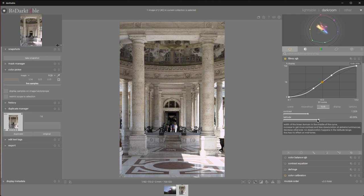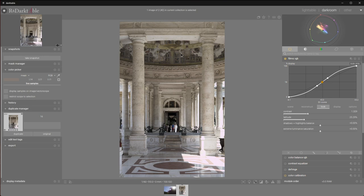That looks about right. We'll reduce the latitude a bit, so we get some nicer transitions. Okay, I'm pretty happy with that.